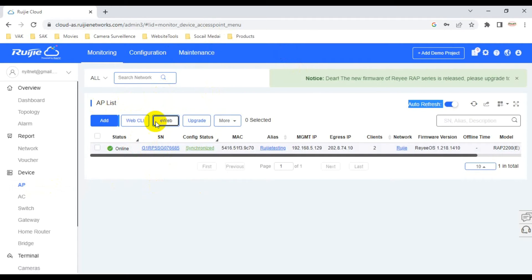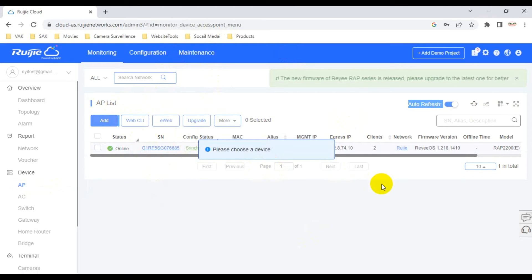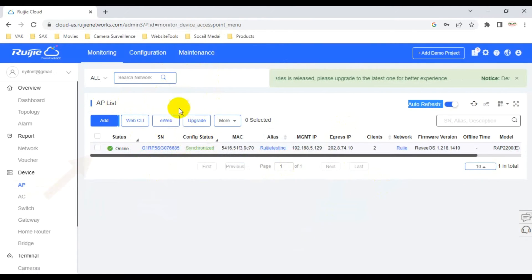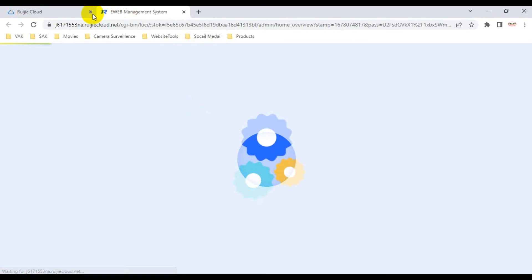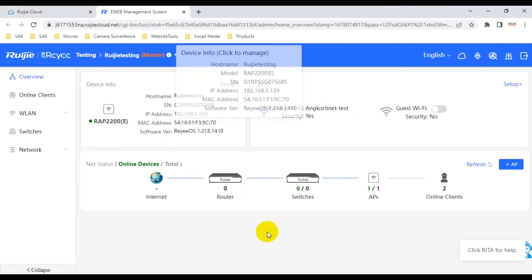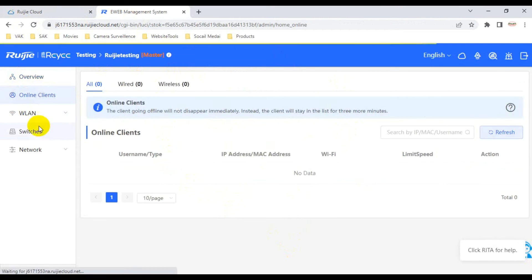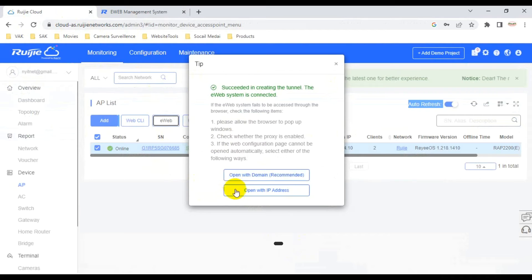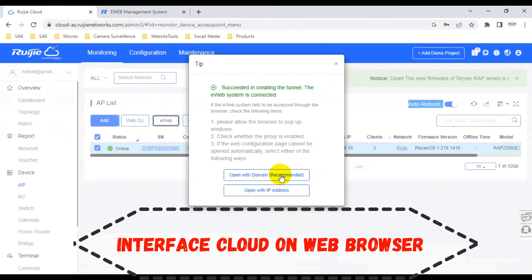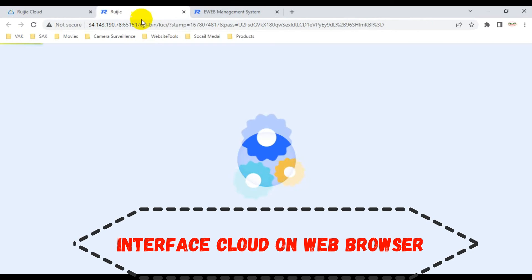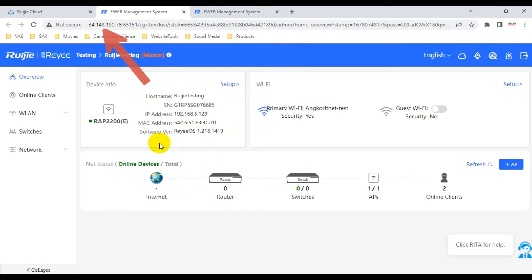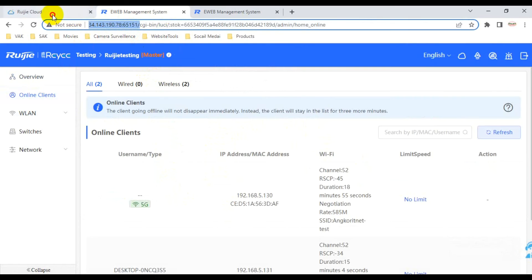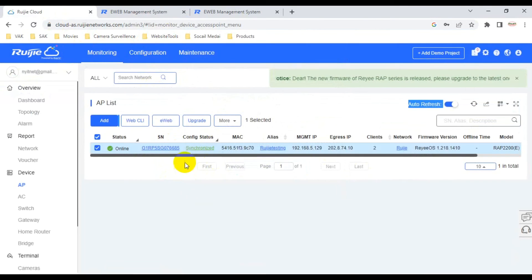EVAP means that when we press EVAP, it opens the device on the local interface. The local interface is different from the cloud interface. We can also open it directly with the IP address assigned from the cloud interface, and it looks the same as EVAP.